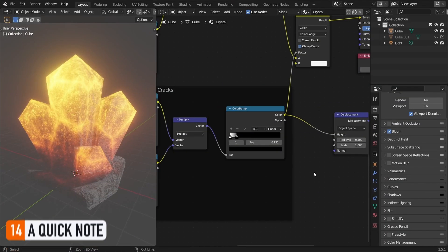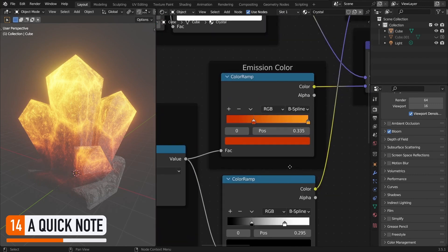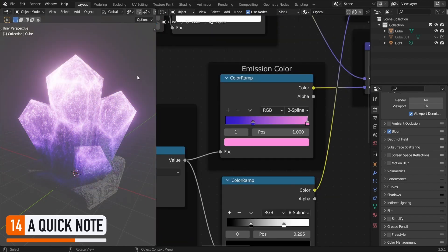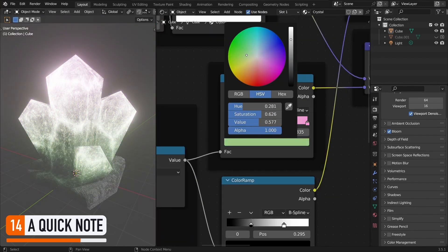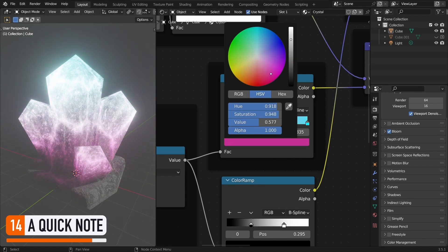As a final note, the cool thing with that shader is that, parallel to tweaking just each and every parameter in each and every node, to perfectly adjust the visuals to your needs, you can still very easily change the color of the crystals, just by updating this color ramp node.